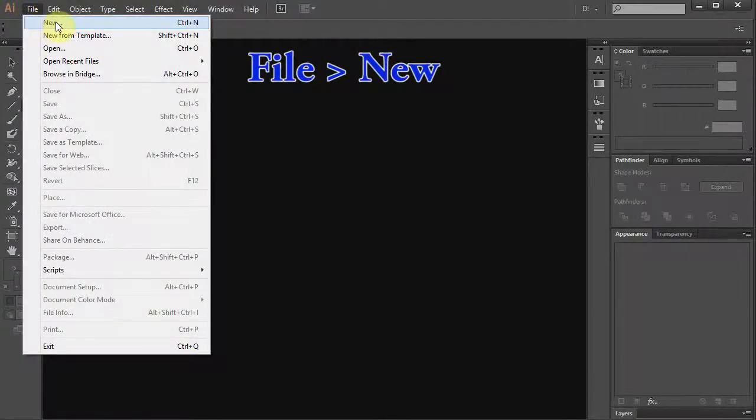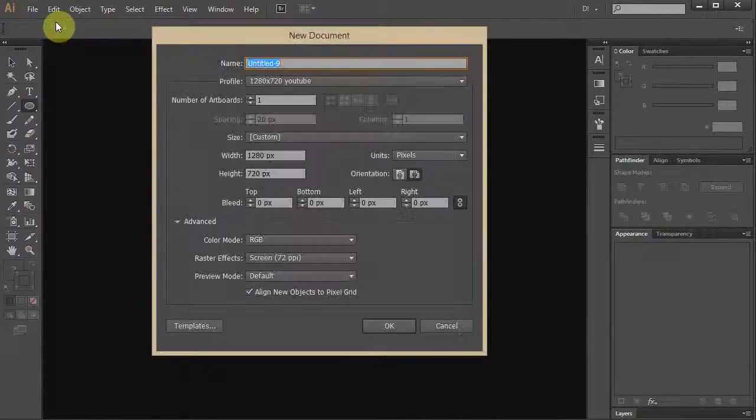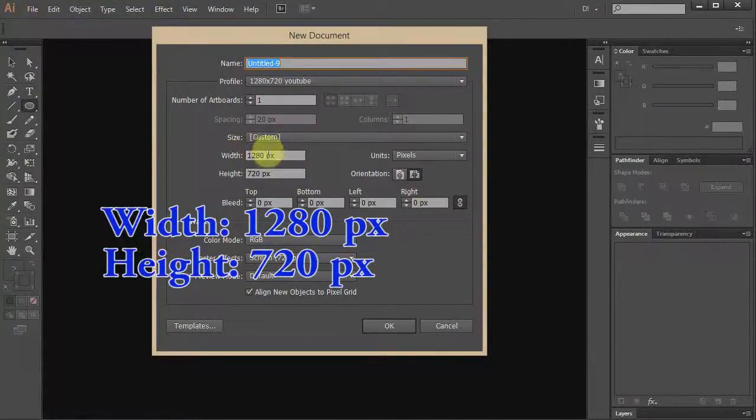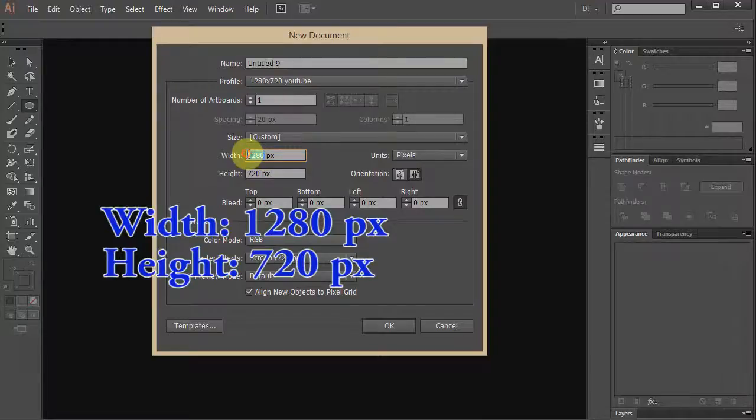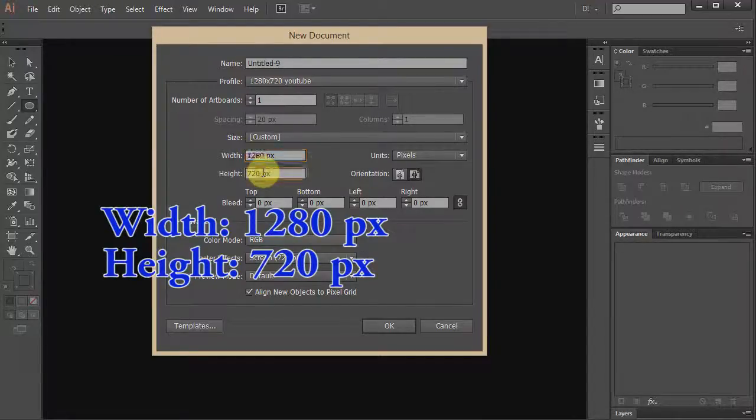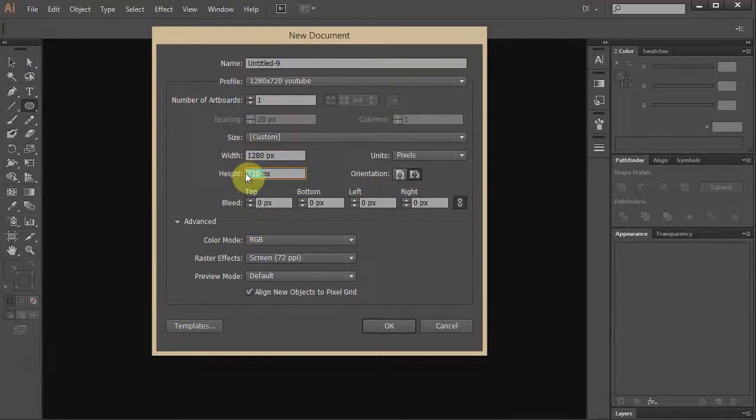Go to File, New and type 1280 for the width and 720 for the height. Click OK.